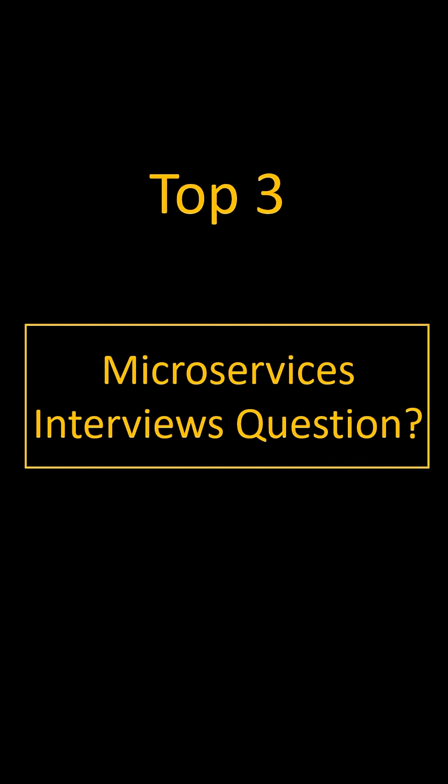Top 3 microservices interview questions you will definitely face in future. Let's see. Question number 1.